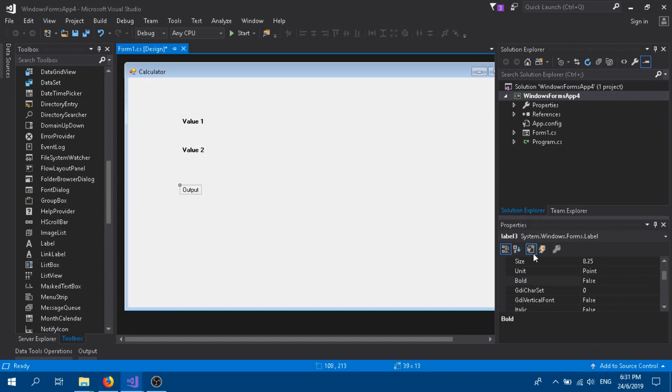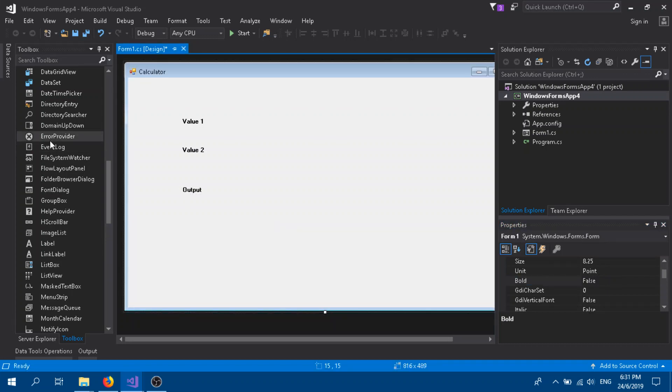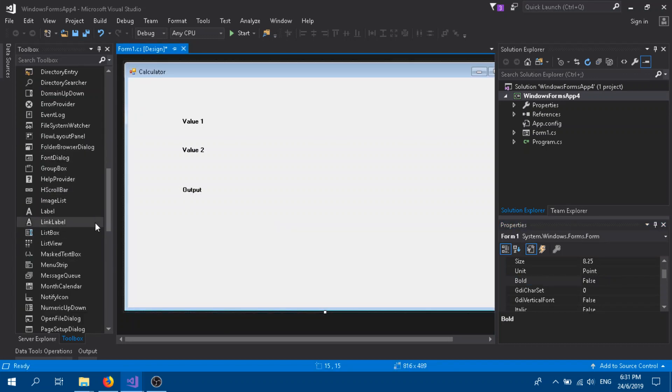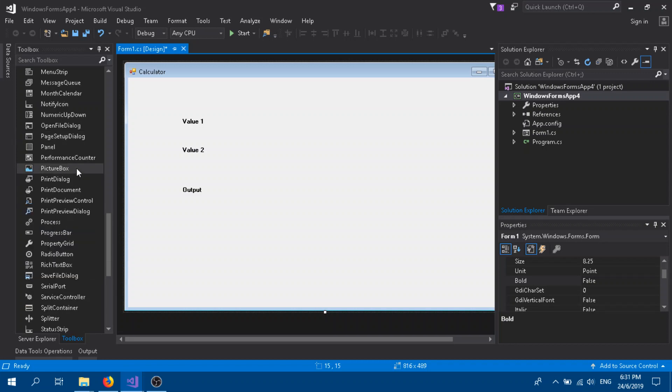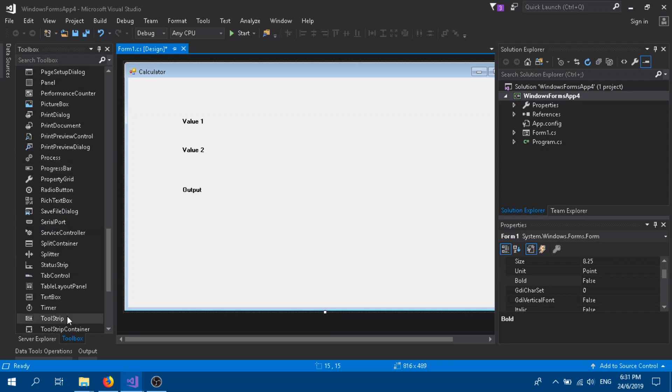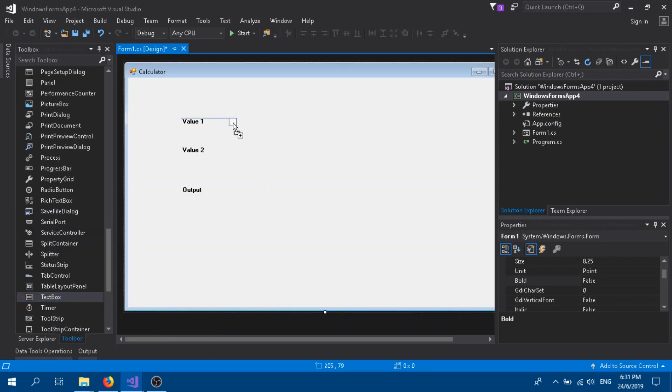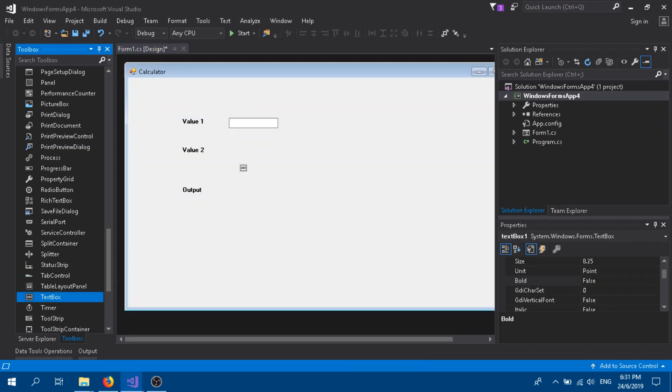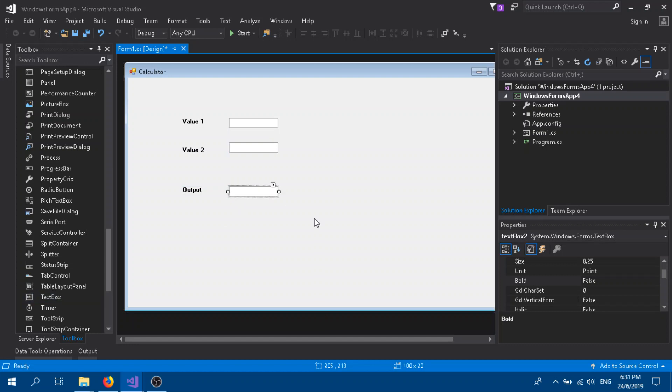Now we add the text box. Over the toolbox you can find it in alphabetical order. Text box one, two, and three. Okay, just leave it as the default name. You can give it a different name if you want.